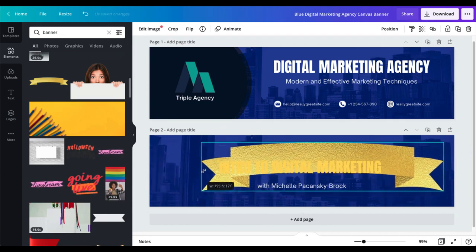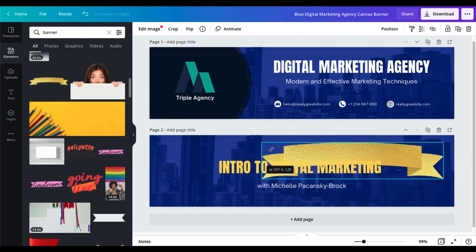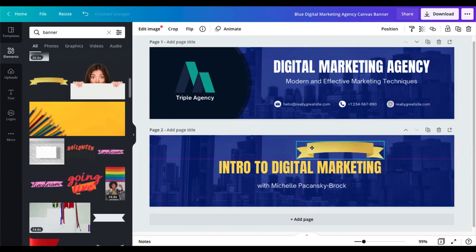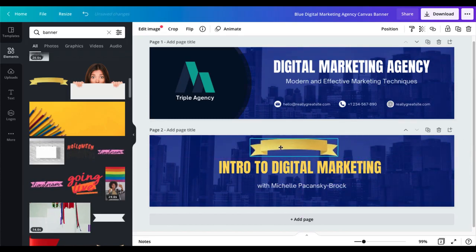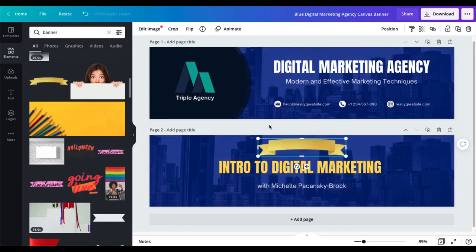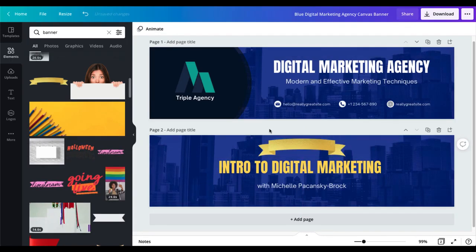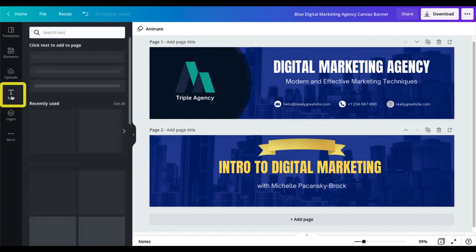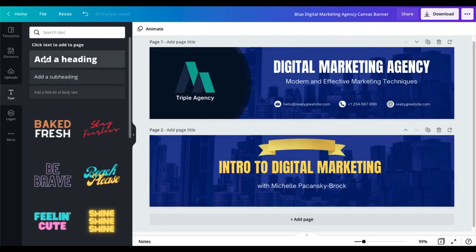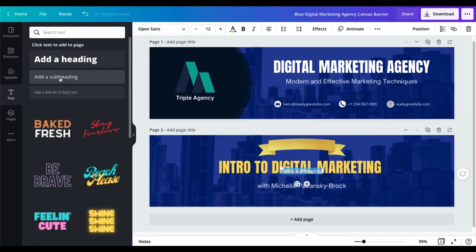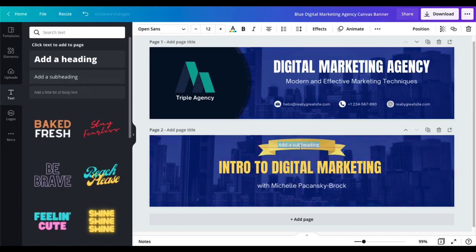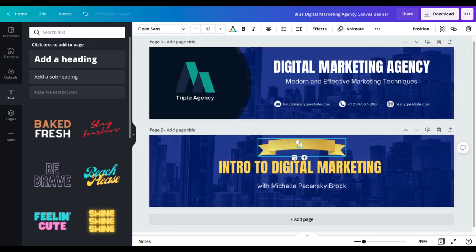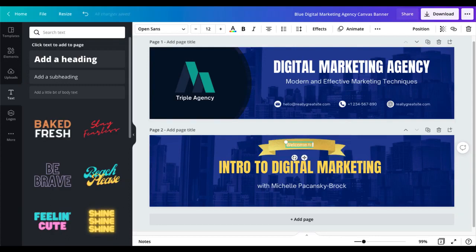I can grab the corner and make that much smaller, center it above my text, and now over on the left again I'm going to go down and select text, choose one of these sizes of text, I'll say add a subheading and I can drag that text up to that banner and with it highlighted I can type something different in there. I can type welcome to.